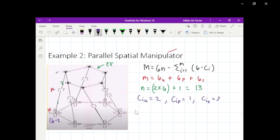Now let's determine the number of constraints for each joint. For the universal joint: 6 minus 2. For the prismatic joint: 6 minus 1. For the spherical joint: 6 minus 3. Now let's put them in our formula.